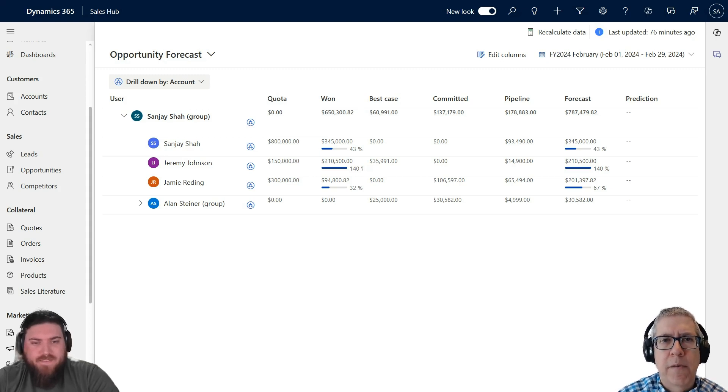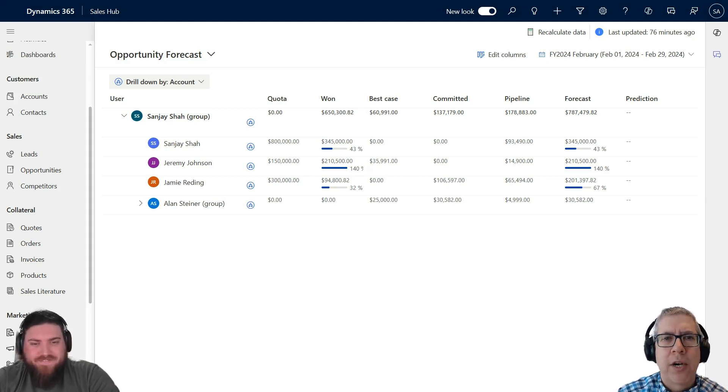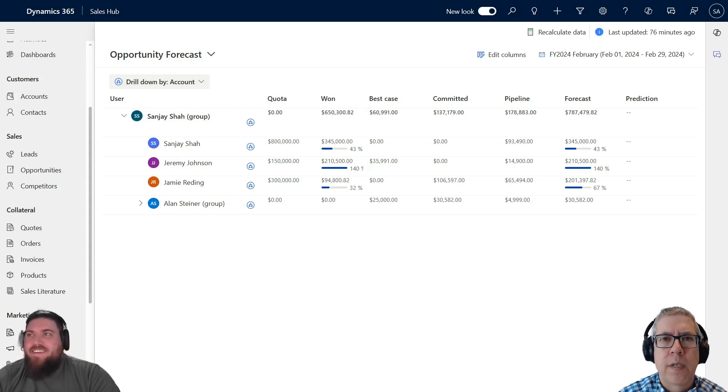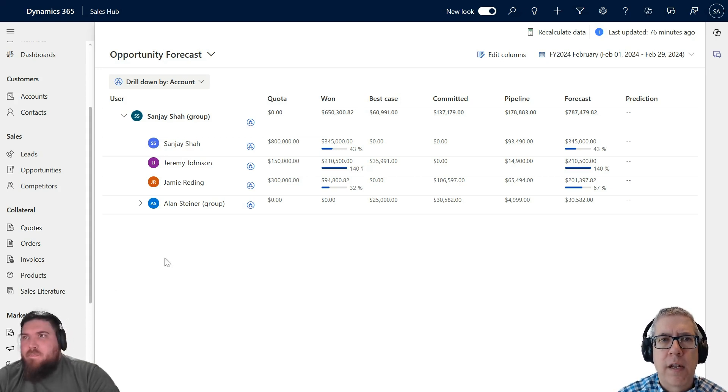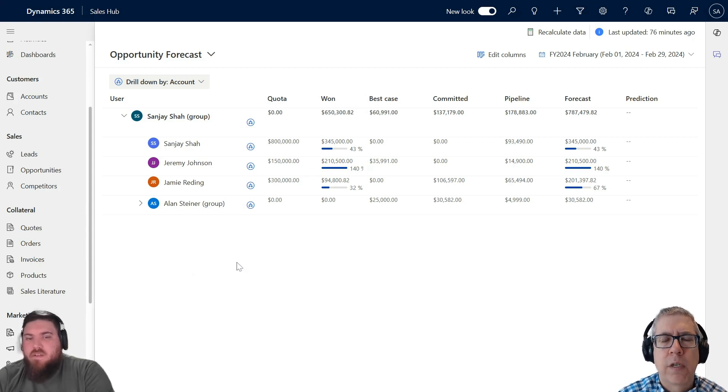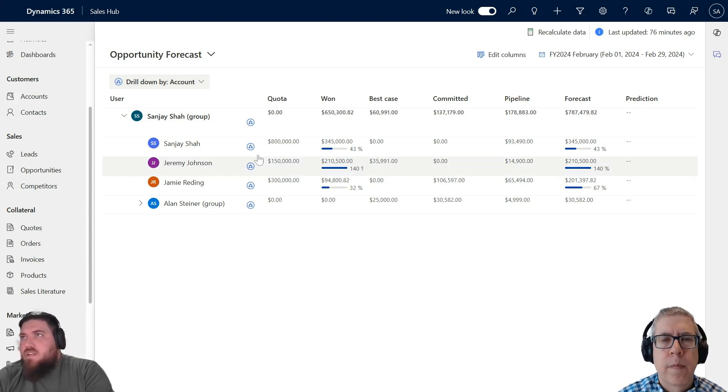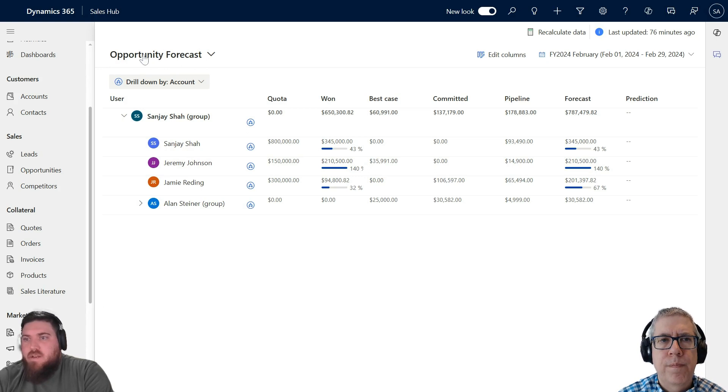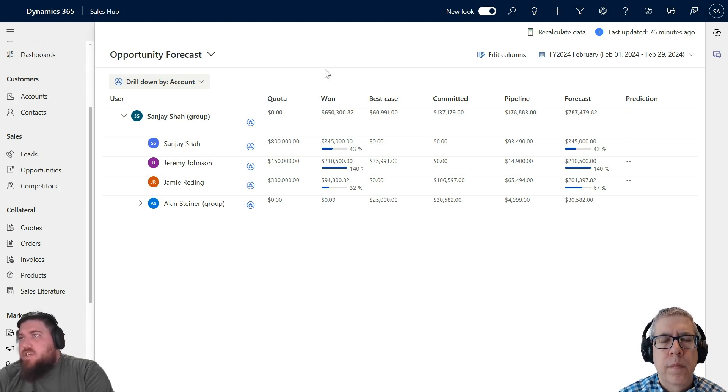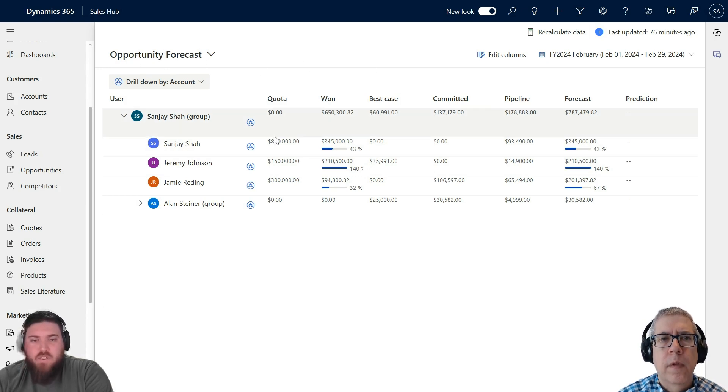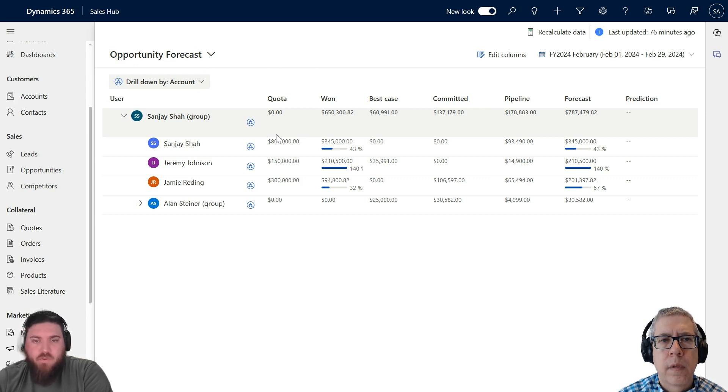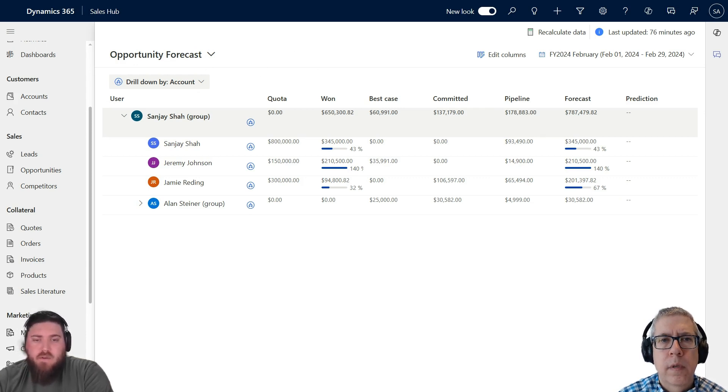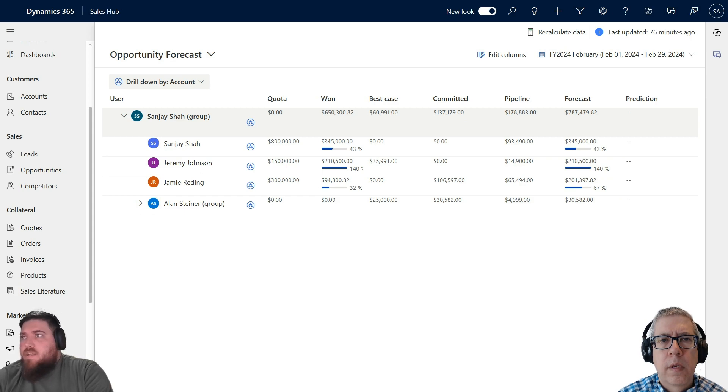Most of our customers are smaller businesses, so they're probably going to be more focused on opportunity forecasting. Let's just start there. Can you just walk through this and explain what we're looking at? This is a forecast that's already been configured.